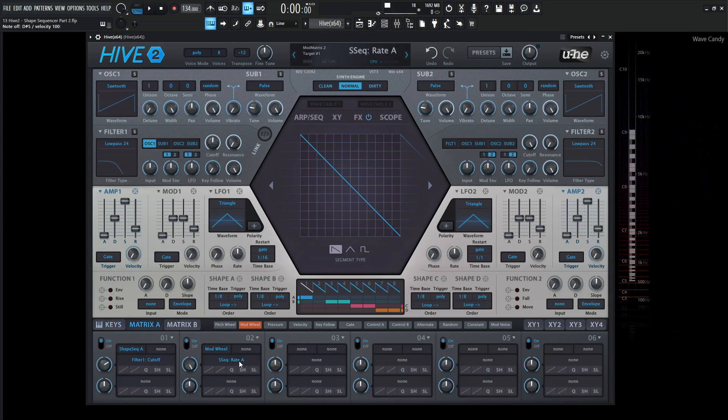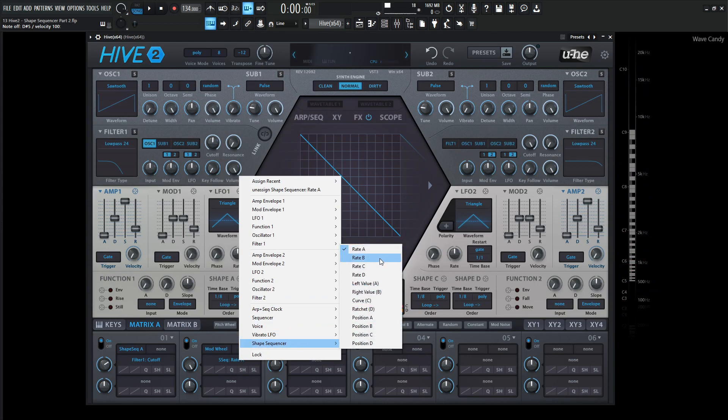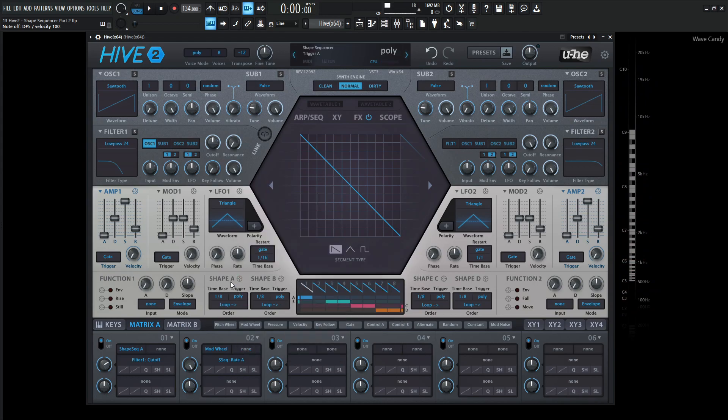So that one's generally pretty easy to understand here. So we have the rate for A, B, C, and D, and that goes for all these shapes here. So we don't need to cover B, C, and D in this case, because it just does the same thing with the different shapes.